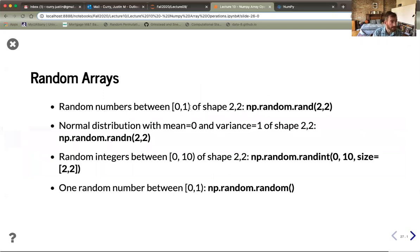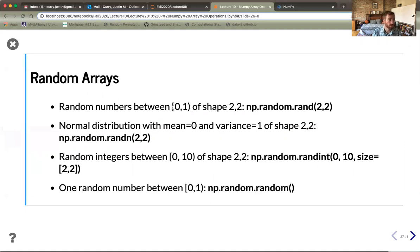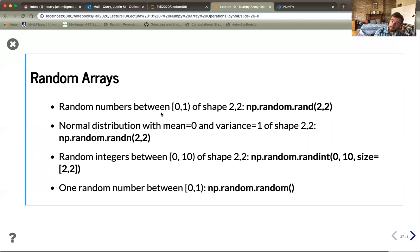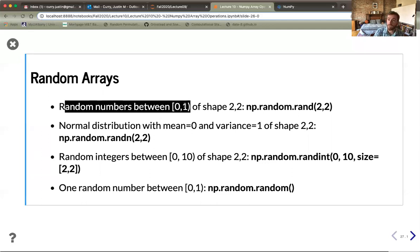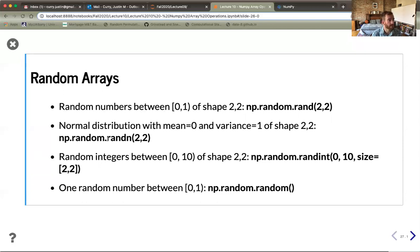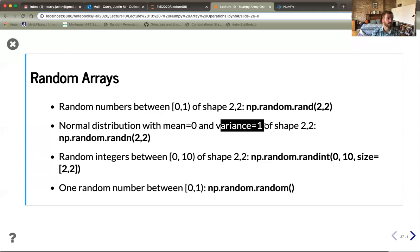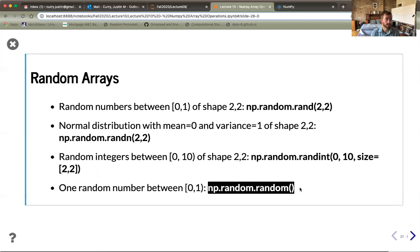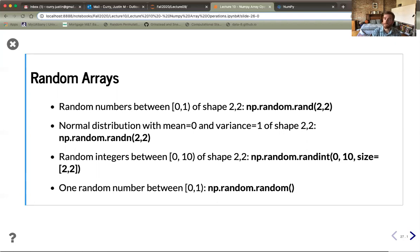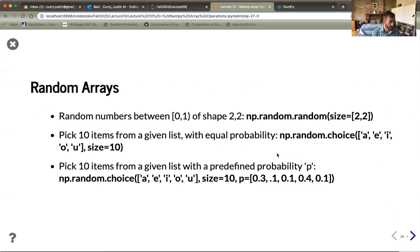We can also draw from the normal distribution using np.random.randn, which defaults to mean 0 and variance 1. We can pick items from a list with equal probability, or specify a probability vector for non-uniform distributions — for example, sampling random vowels where some vowels are more likely than others. Also, notice that every time we run a random operation, we get a different array — it's a random variable.